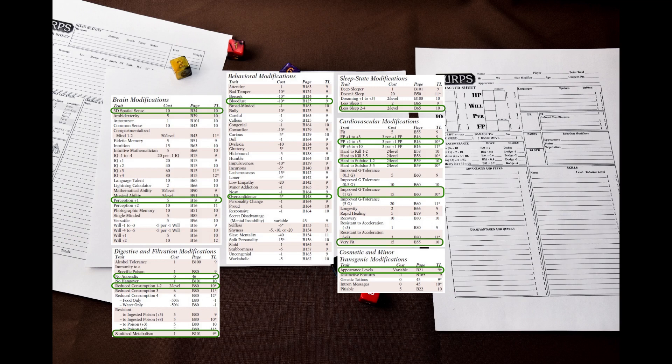The next category is digestive and filtration modifications. Here let's give the hoplites no appendix, 2 levels of reduced consumption, and sanitized metabolism. This should make them easier to maintain logistically.